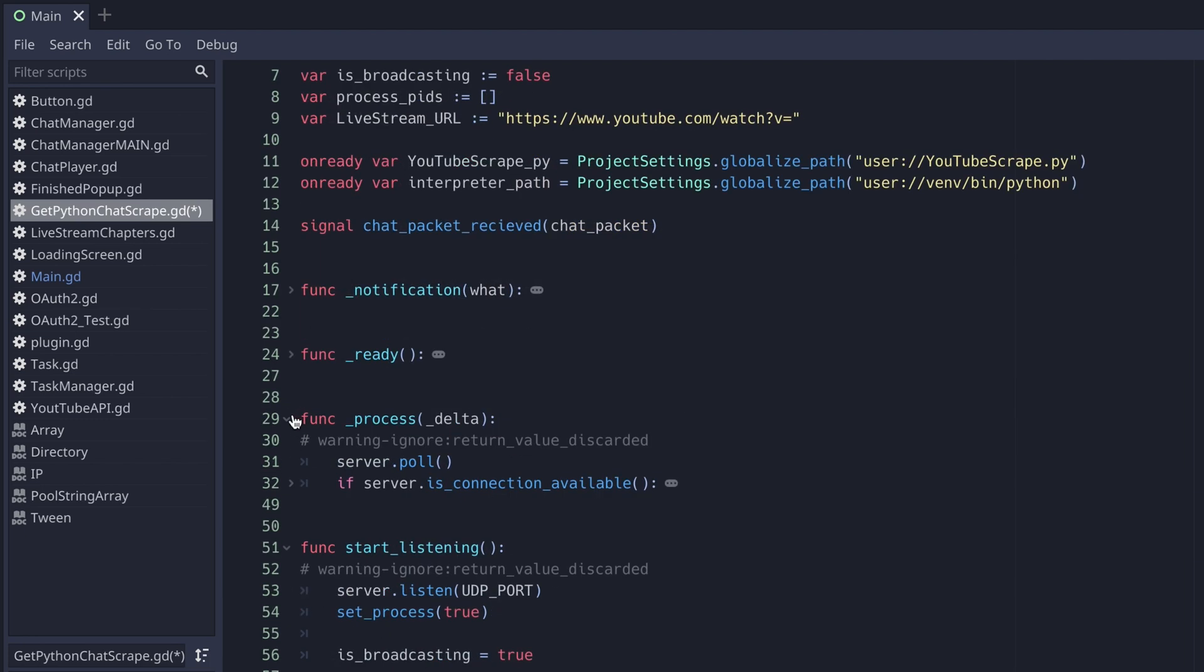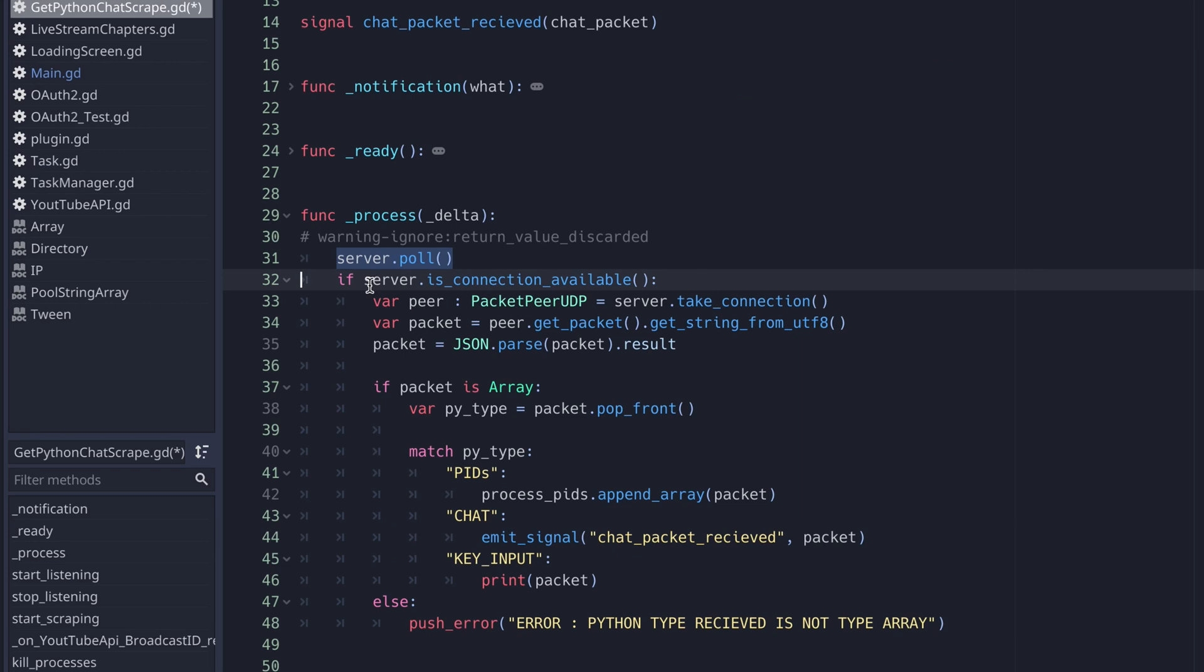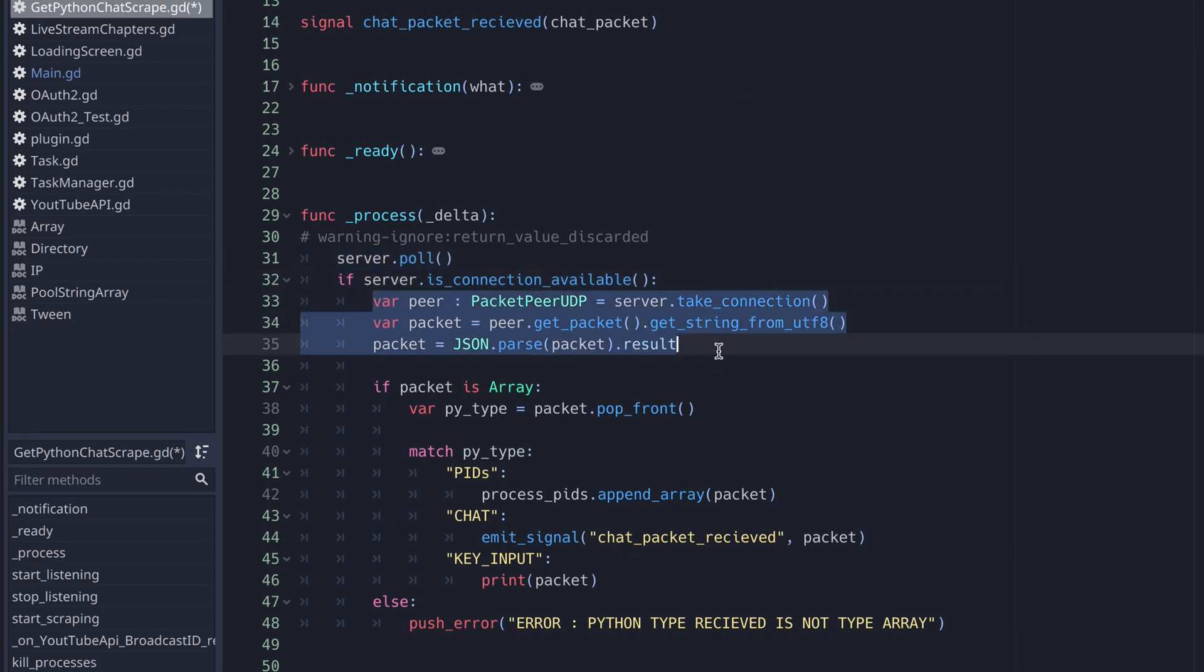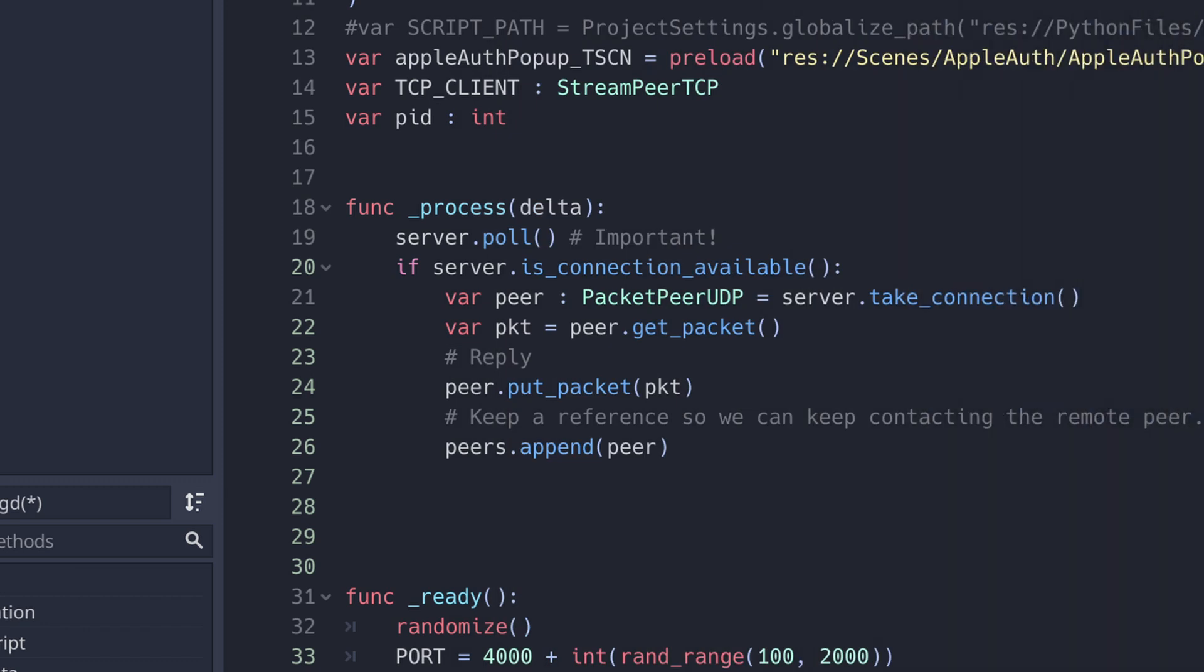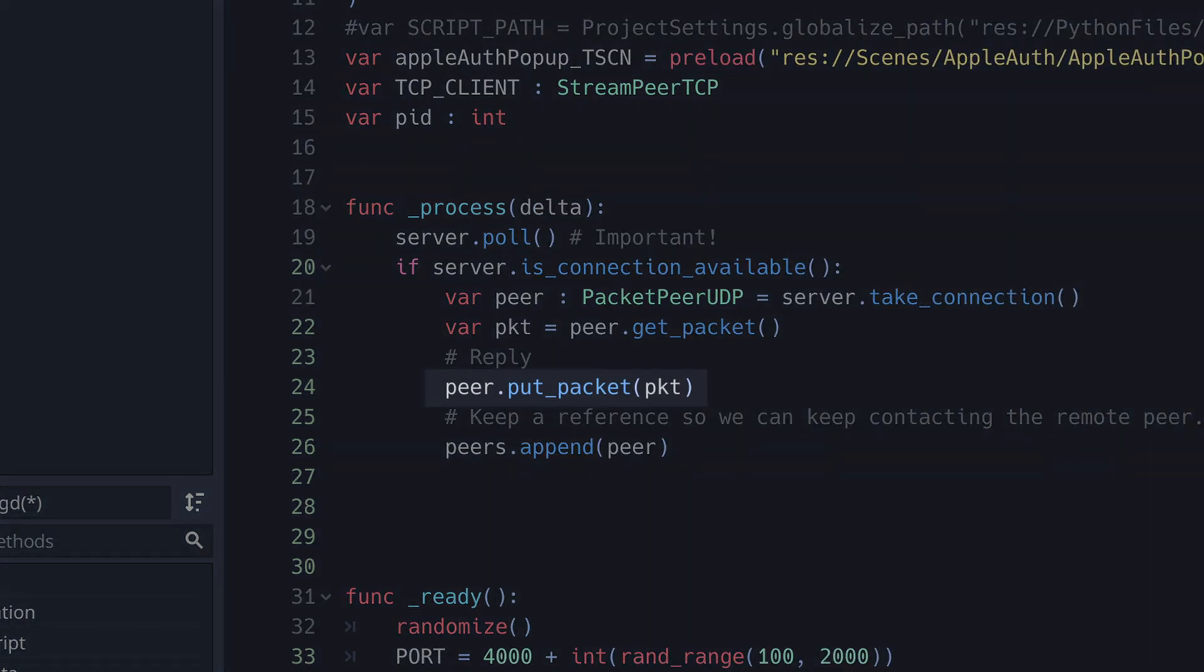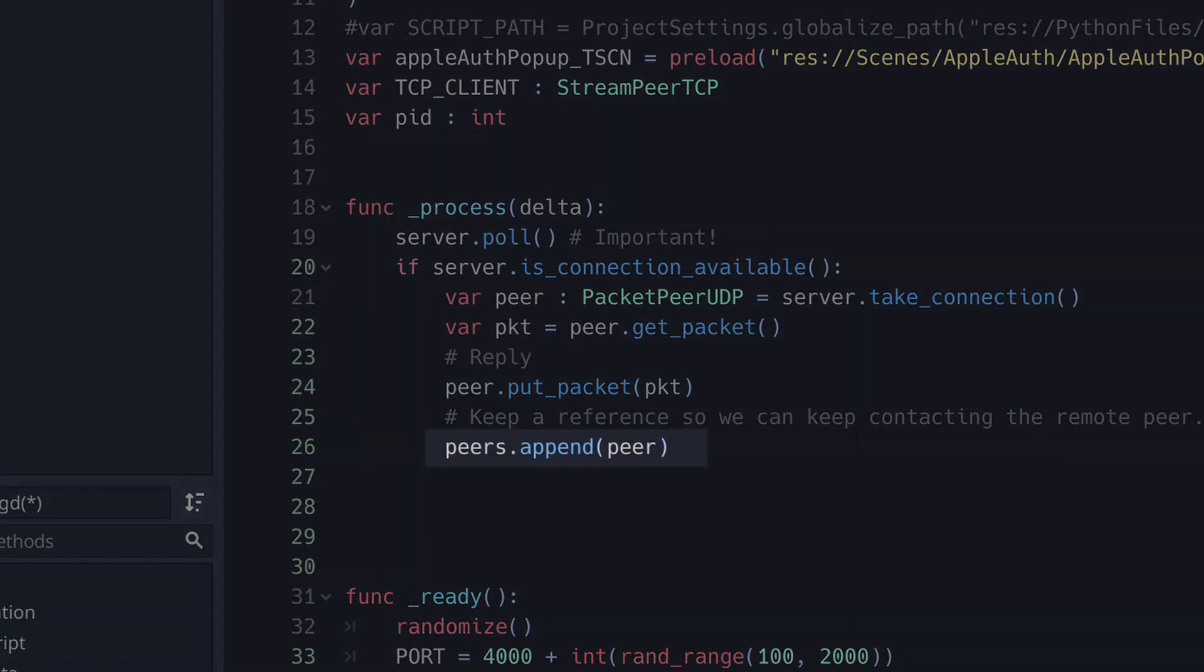In the process function, I continually poll the server to see if a packet is available. If one is, I get the packet, convert it to a string, and then handle it as a JSON. We can respond to our Python script using the put packet function. We just need to ensure and handle this in our Python script. Finally, we can save a reference to our Python script by capturing peer in a global variable.